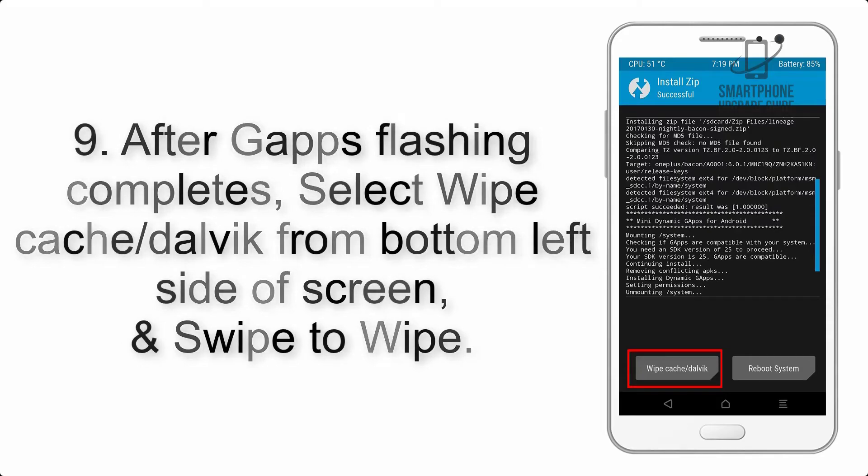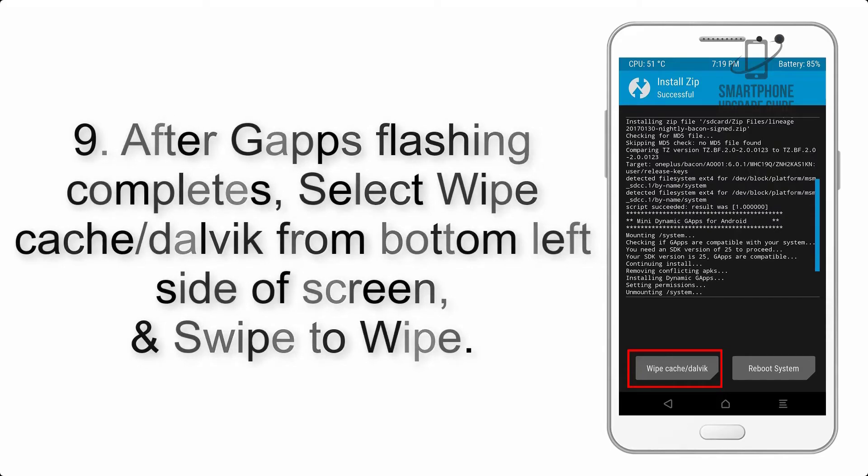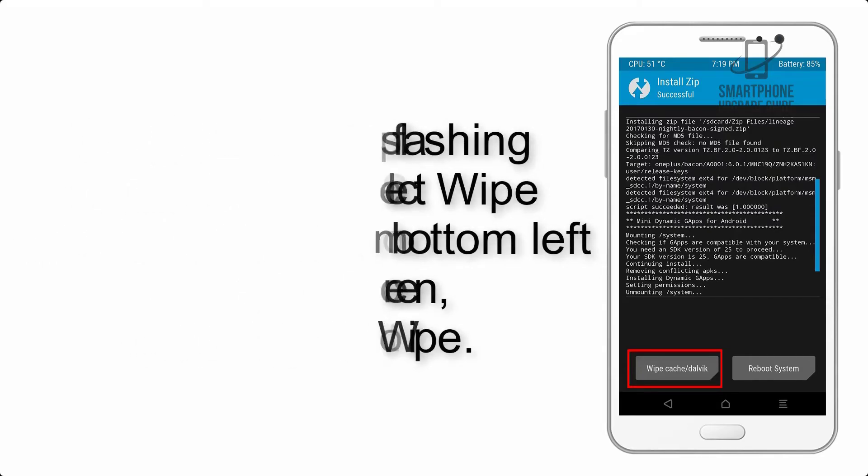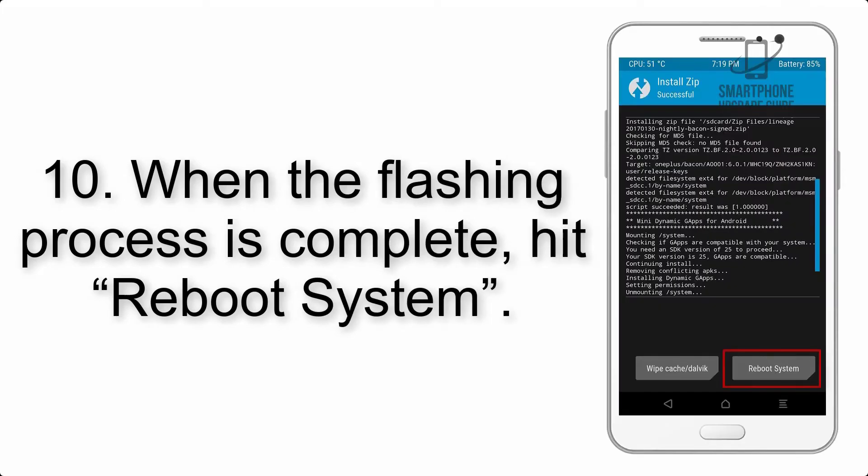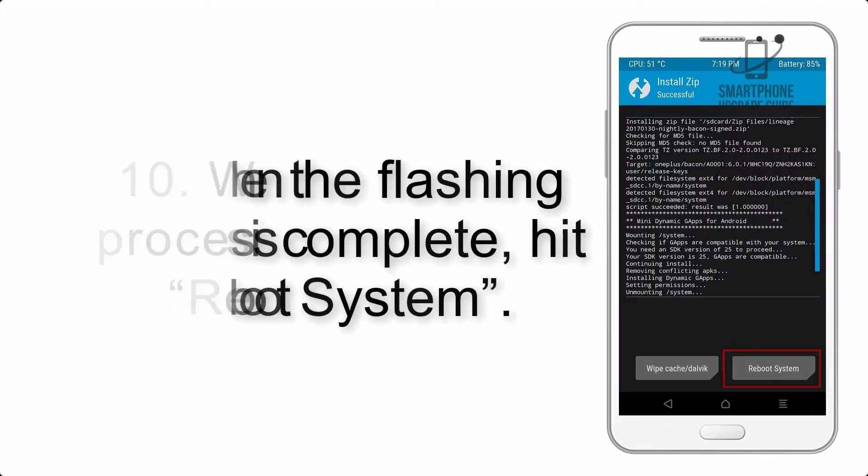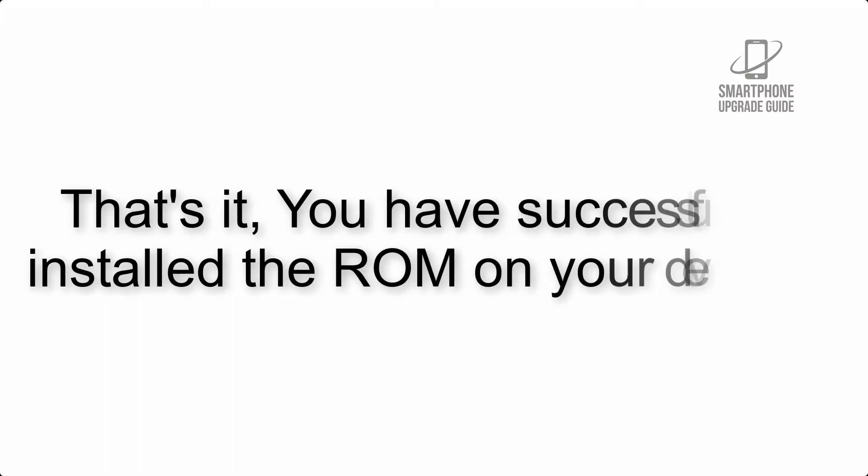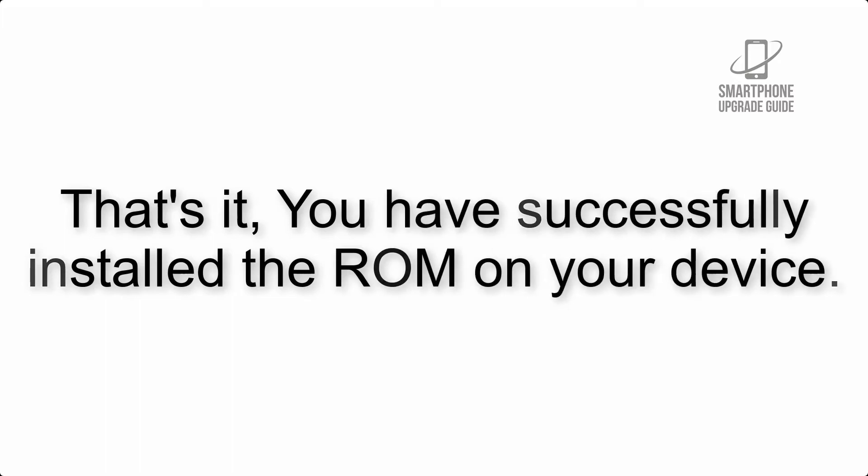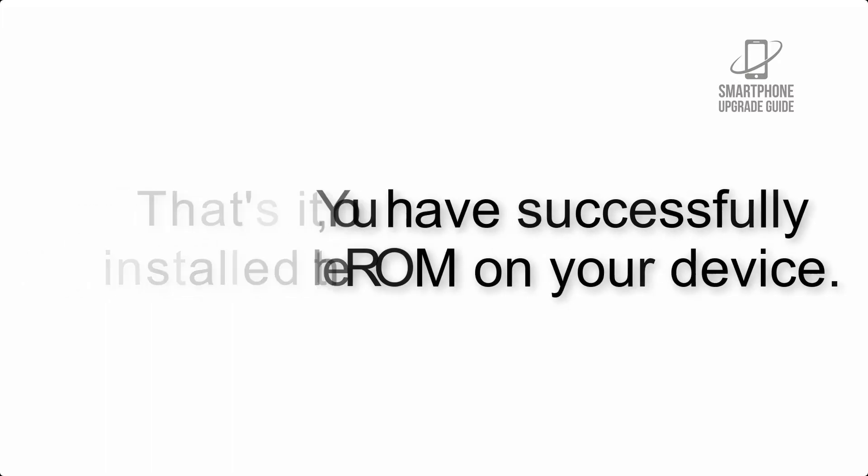Step 9: After G Apps flashing completes, select Wipe Cache and Dalvik from the bottom left side of screen and swipe to wipe. Step 10: When the flashing process is complete, hit Reboot System. That's it, you have successfully installed the ROM on your device.